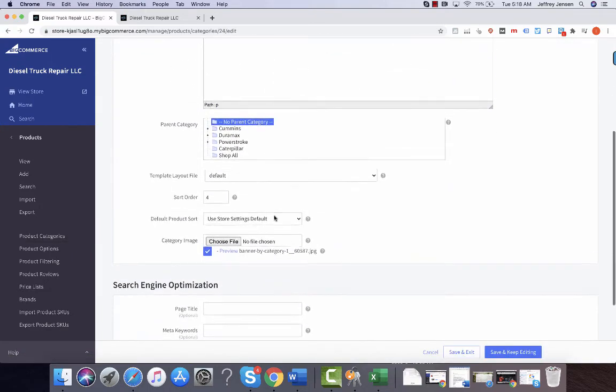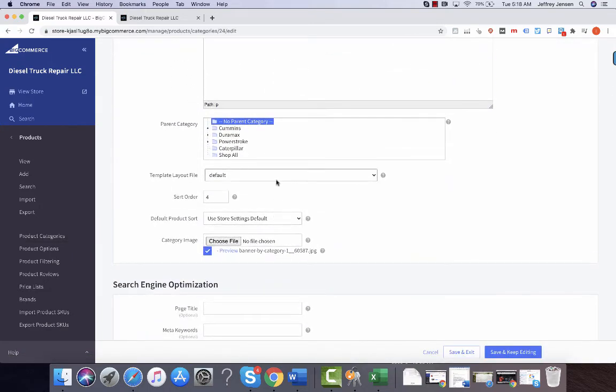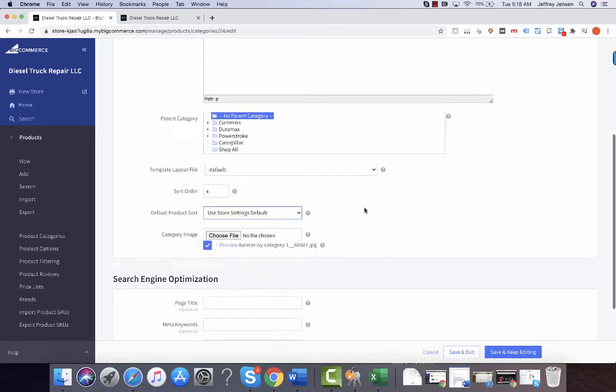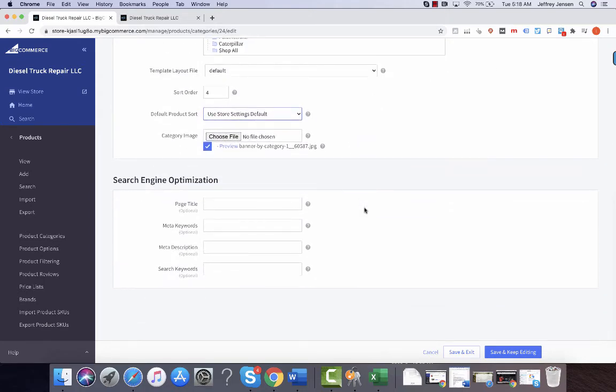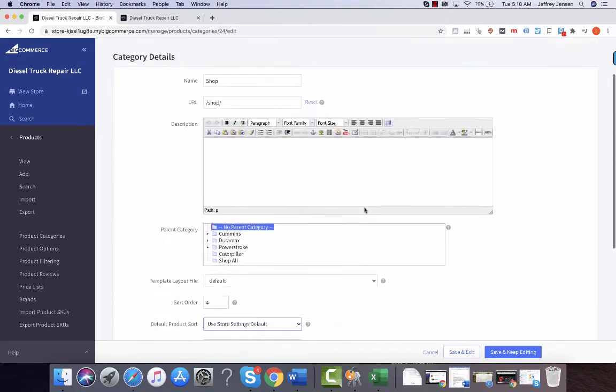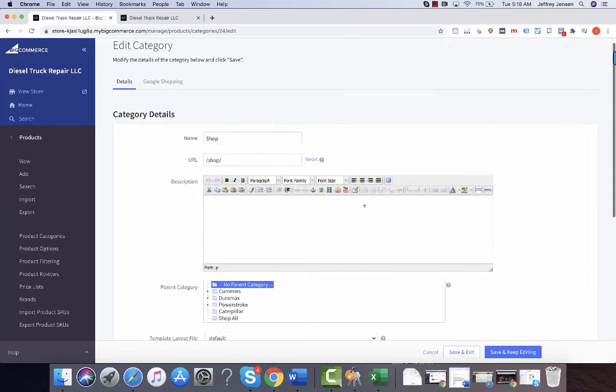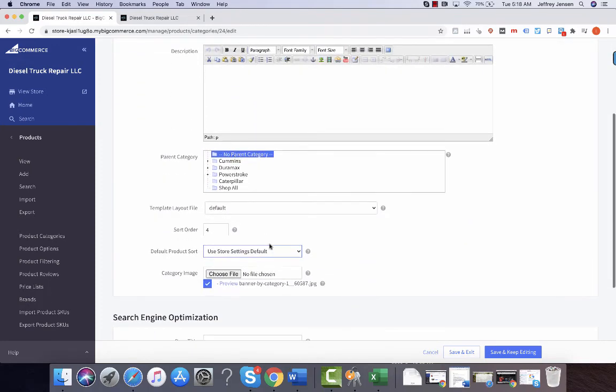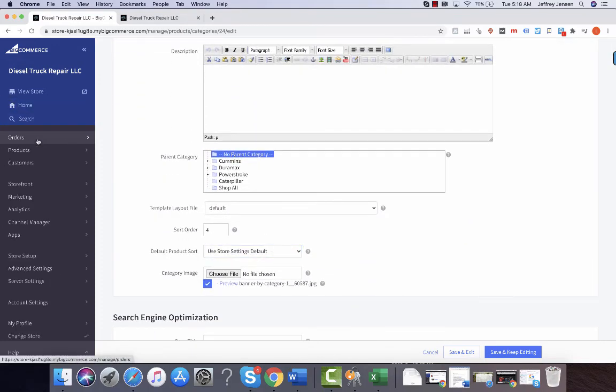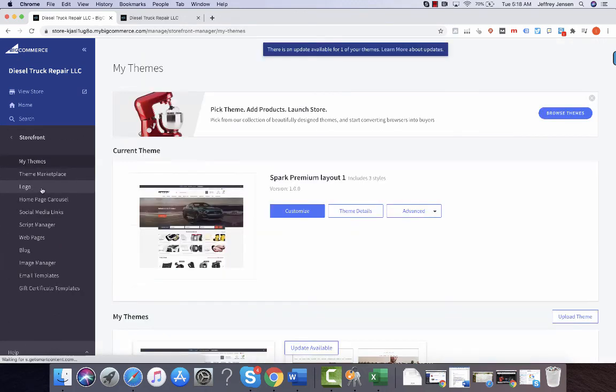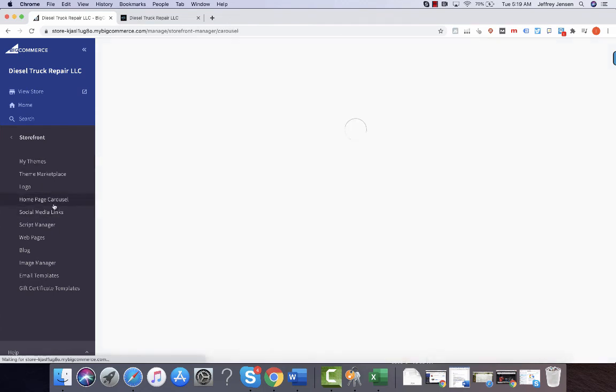I appreciate you asking this question, hope everything's going well. Just to reiterate, if you want to go on the storefront and decide to go to the home page carousel, we switched out the PowerStroke for you.